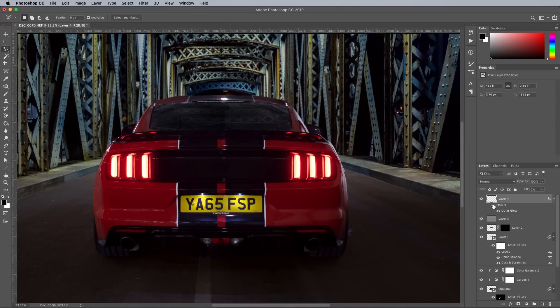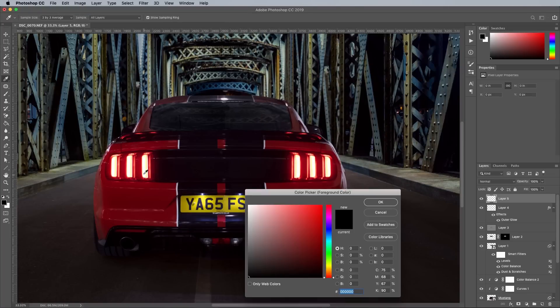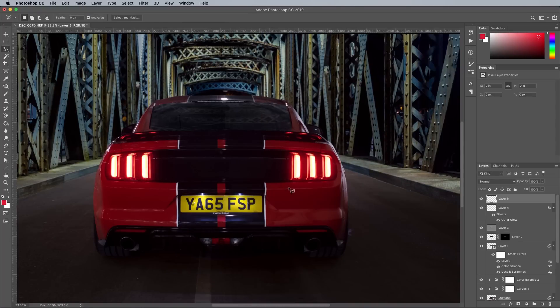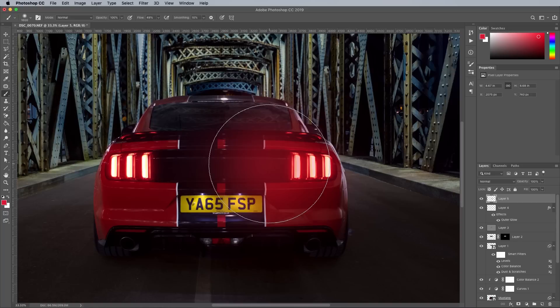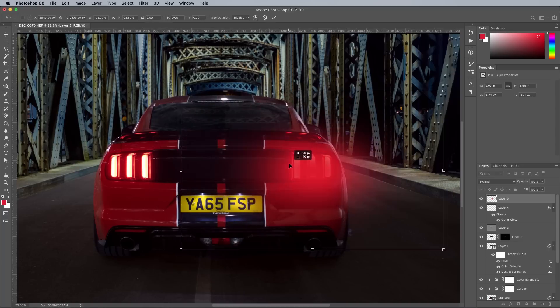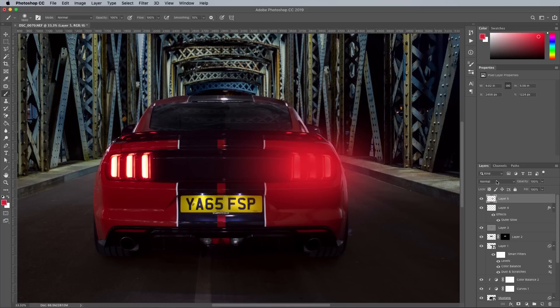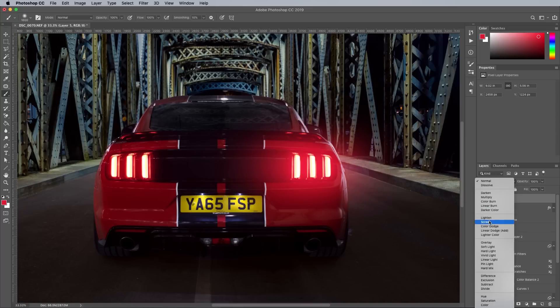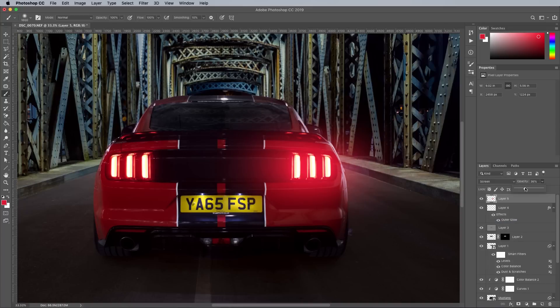To add even more ambience, a dab of a bright red color using a soft brush can then be squashed and placed over the lights. Changing the blending mode to Screen allows the colors to interact to give it a larger glow.